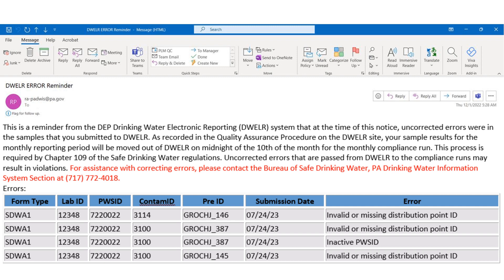For this example on screen, we can see that the distribution point ID was missing or is invalid and that the PWS ID is inactive. If you receive an email from DWELLR identifying errors, you should always go into DWELLR and check the error report and fix any errors before midnight on the 10th of the month.